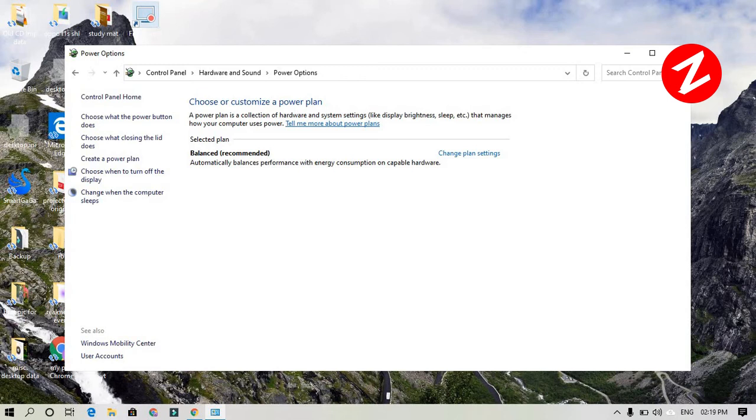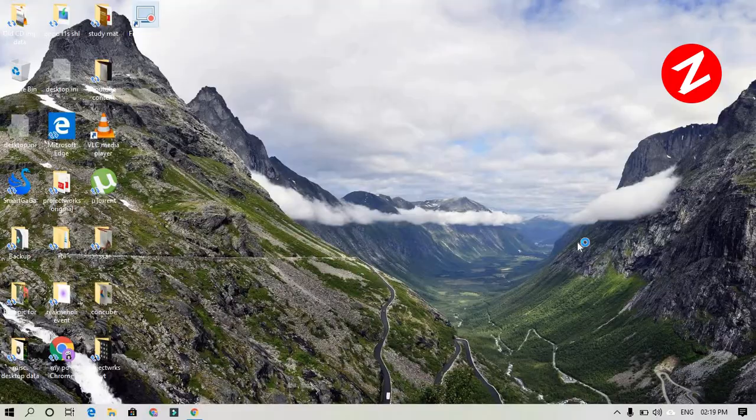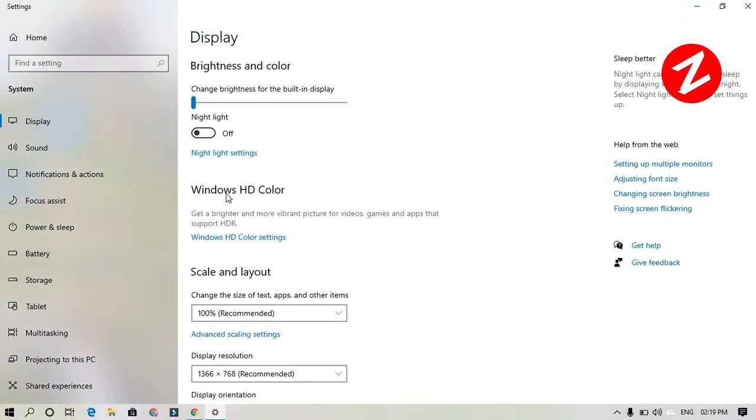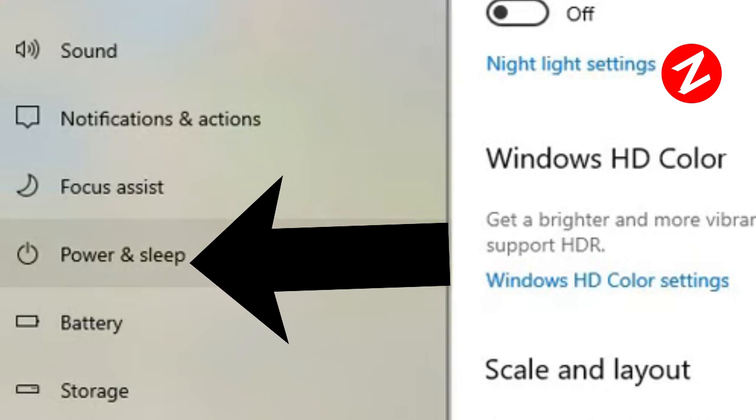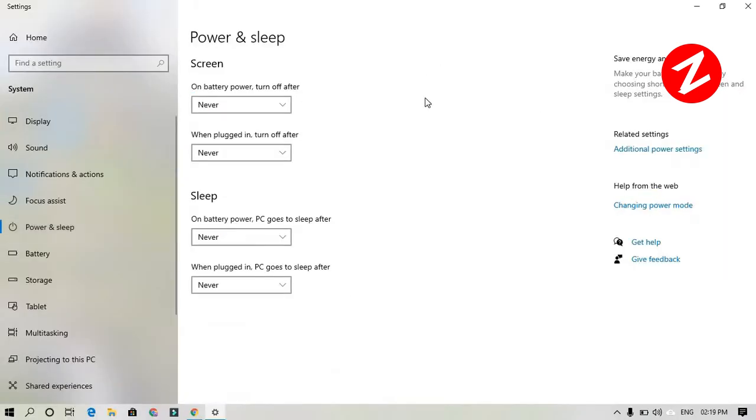After that, right-click on your desktop screen and go to display settings. On the left-hand side, you can see the power and sleep option. Click on power and sleep.